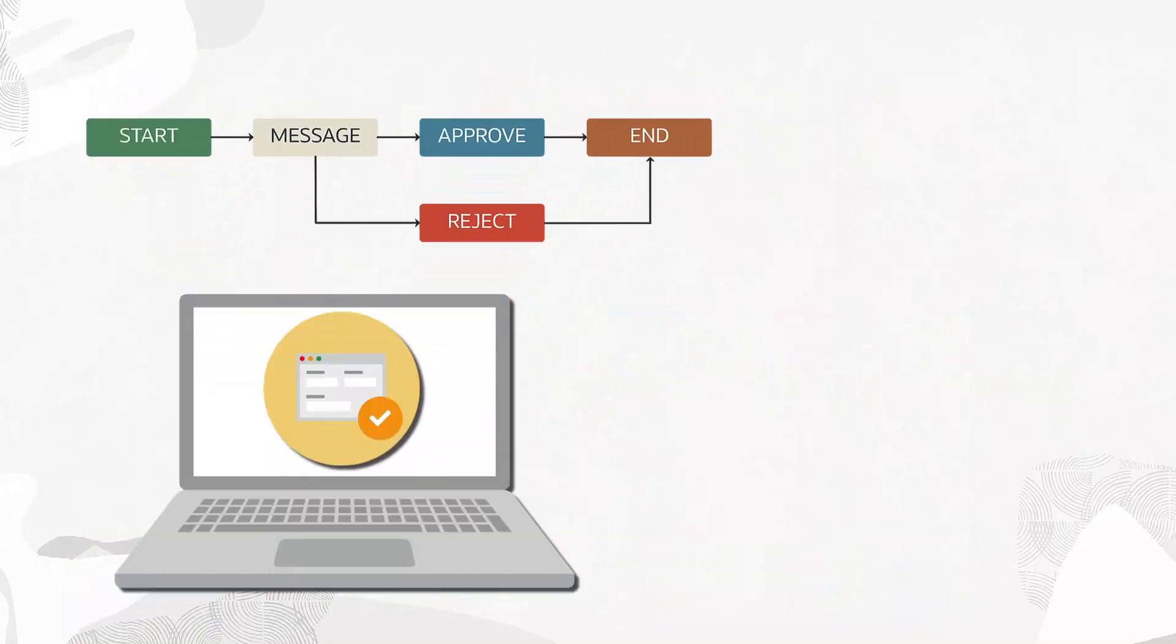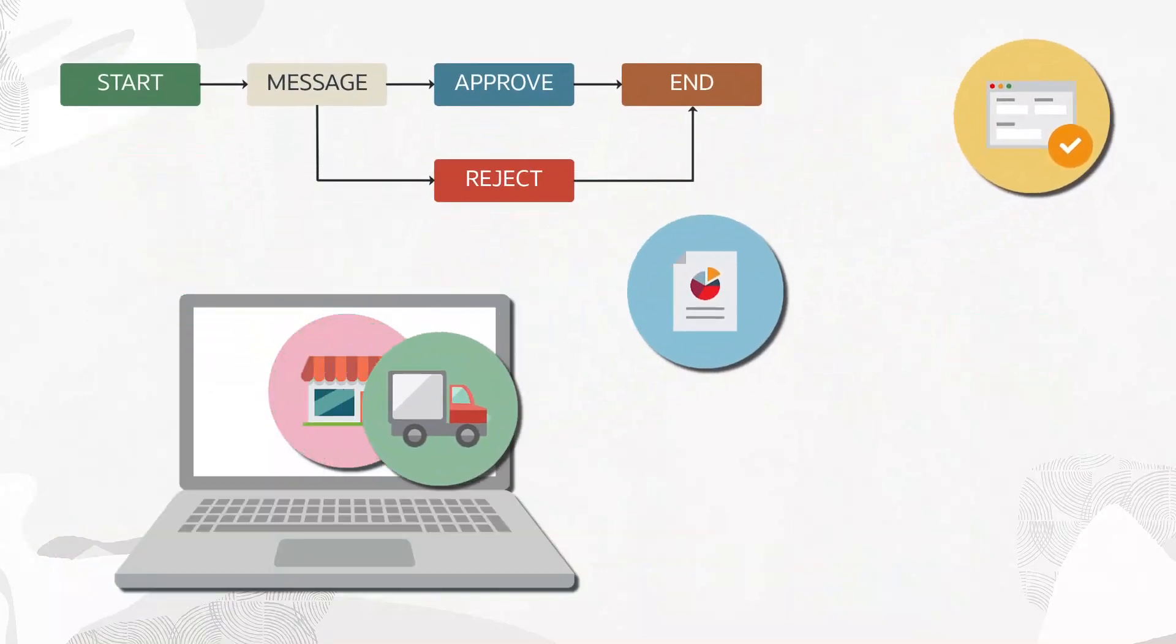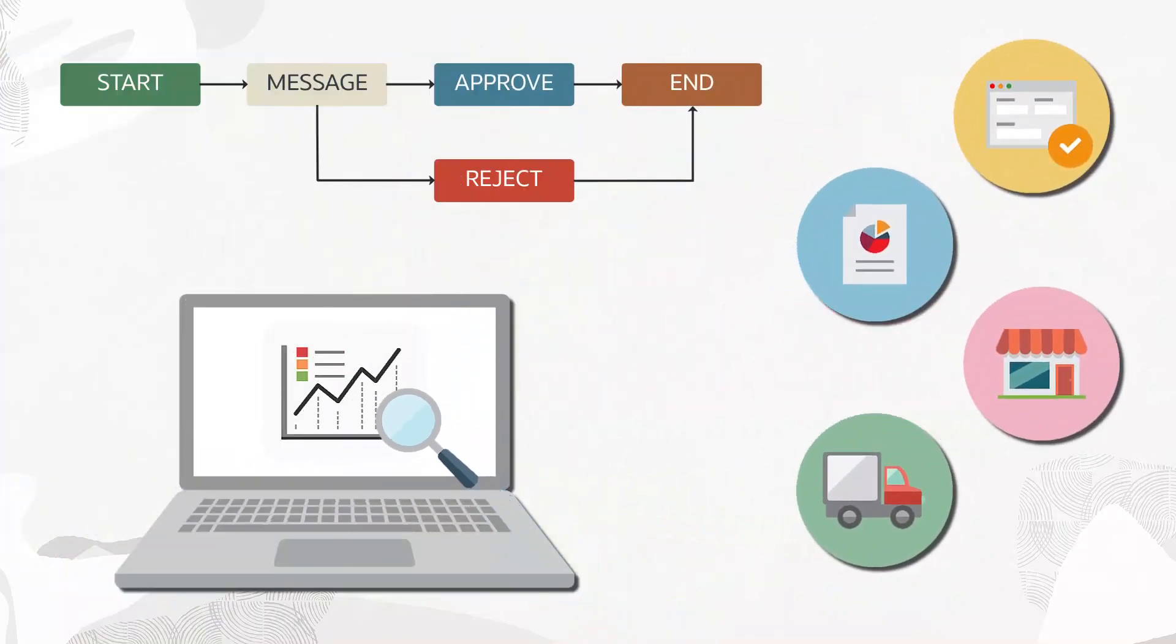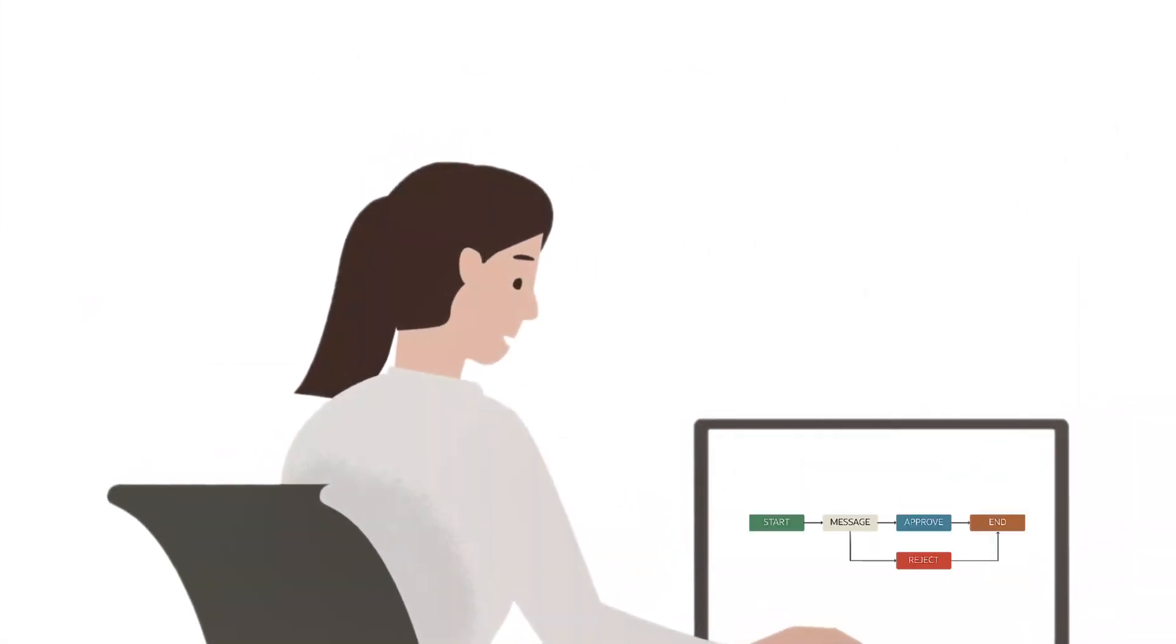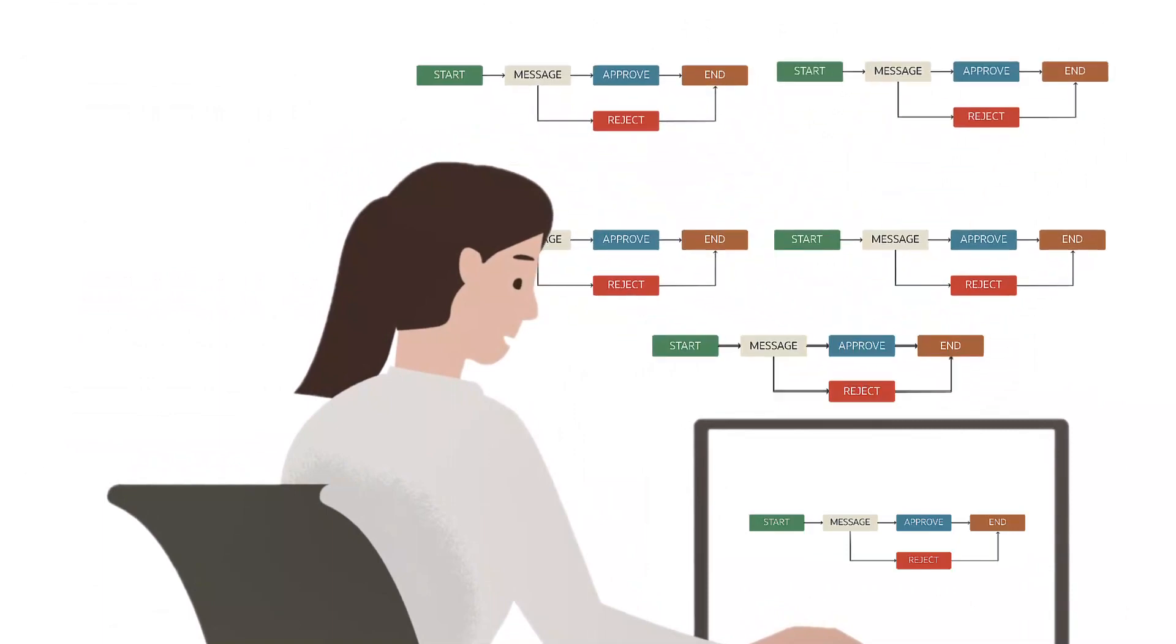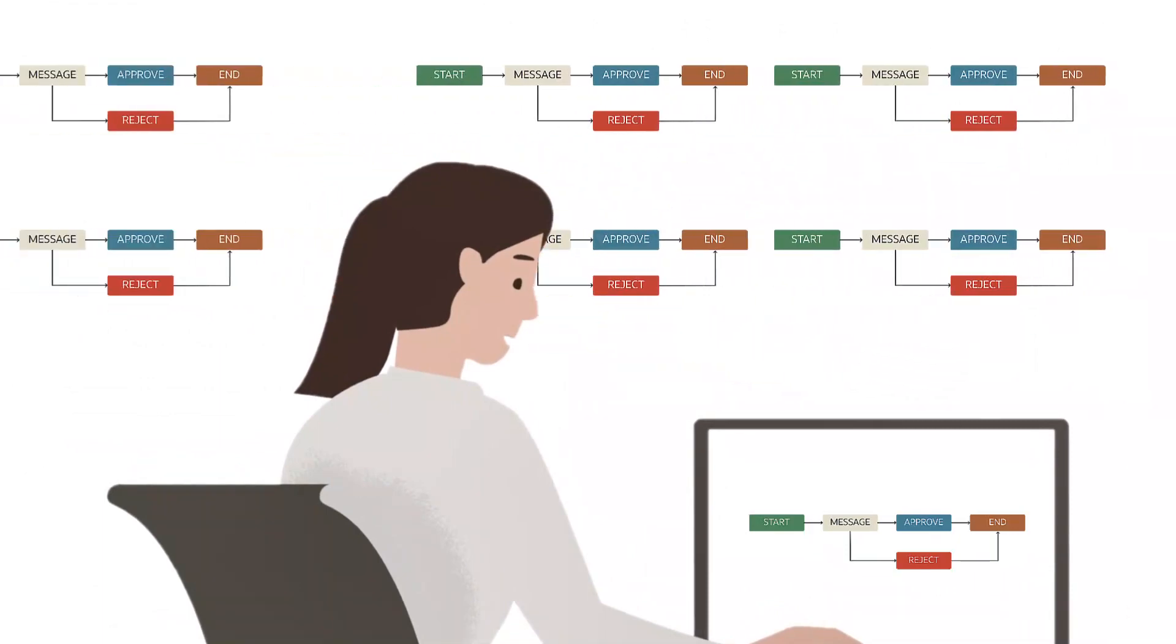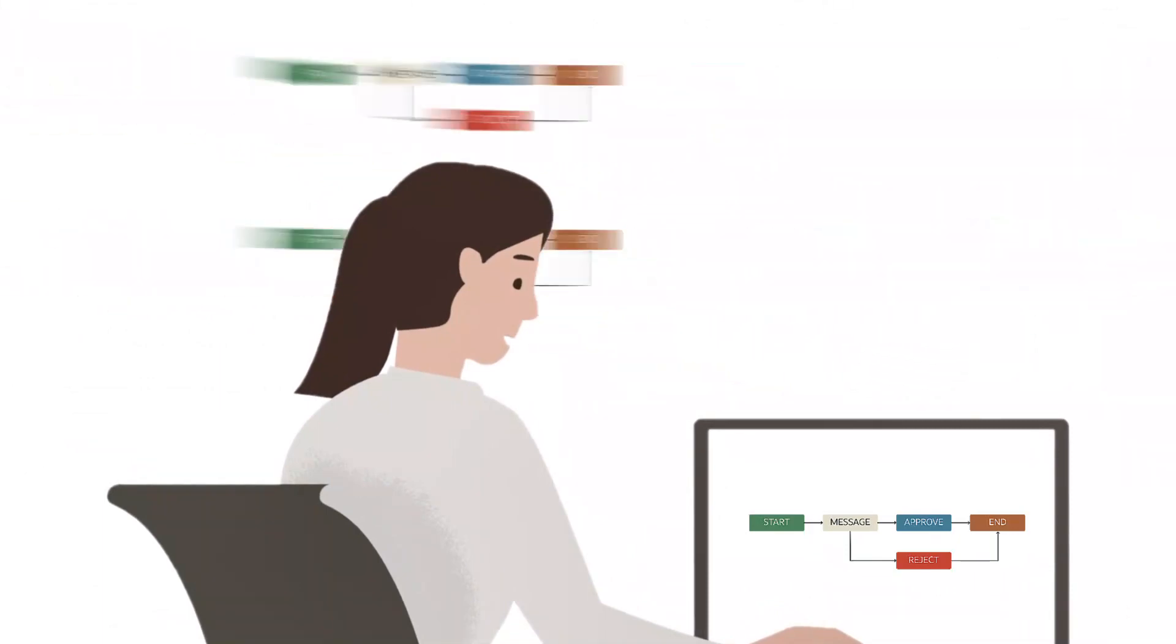Because the workflows coordinate critical business processes, having real-time visibility into their status is equally critical. There may be many workflow processes running across your enterprise and many instances of each process, each at a different status.